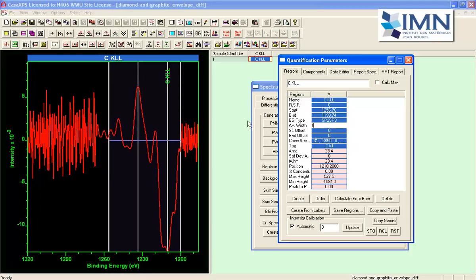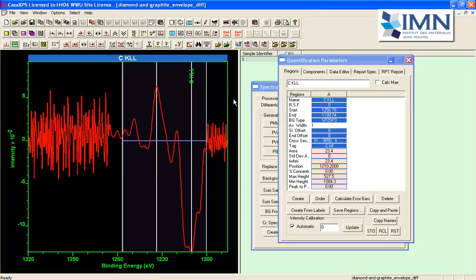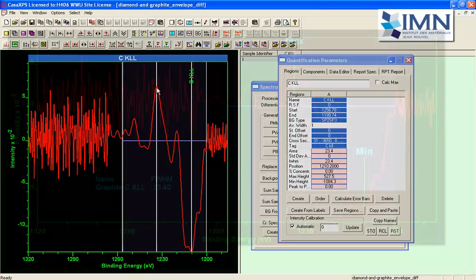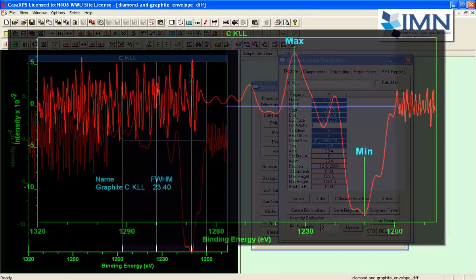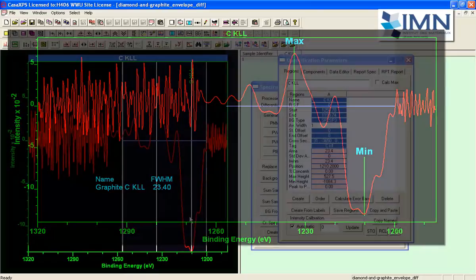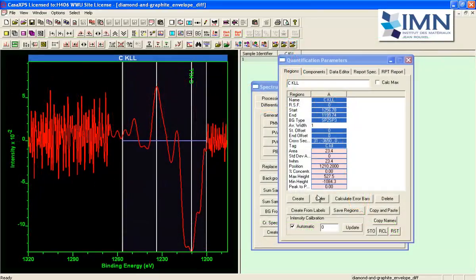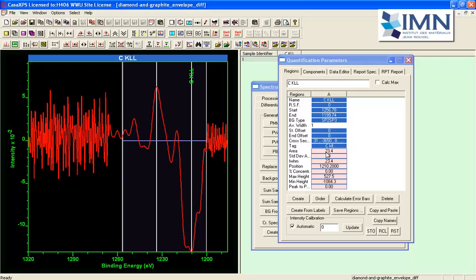And it will then indicate two points here at the largest maximum intensity there's the minimum intensity and the difference between these two lines will represent the D parameter and it's 23.4 so this is graphite.